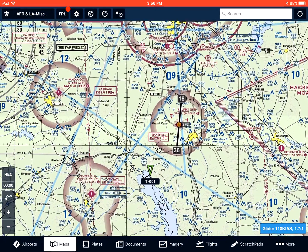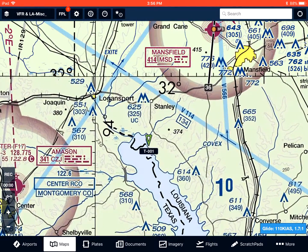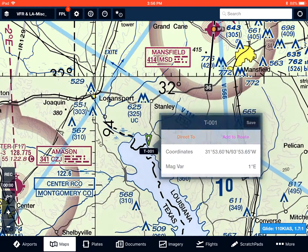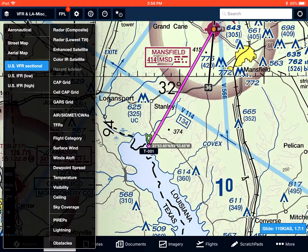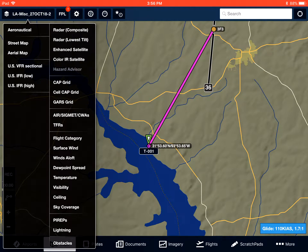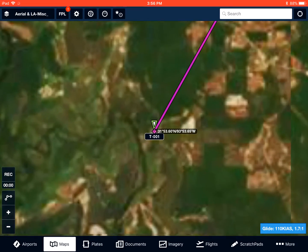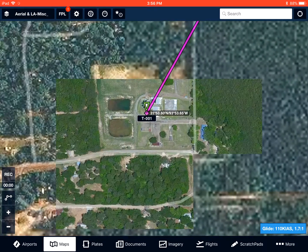If I want to plan it, I have my starting airport already selected. Then I can go and select a waypoint by tapping on it once, select Add to Route, and it'll simply add it to my route. I can also turn off my sectional map, turn on my aerial view map, and zoom in on the target to get a better idea of what it is.